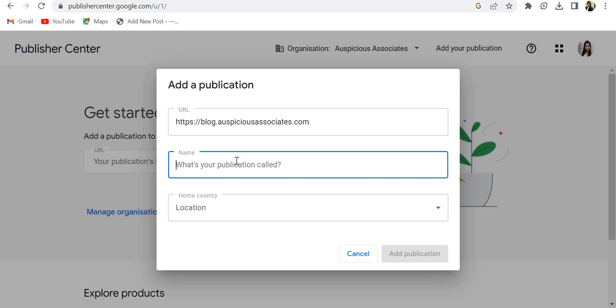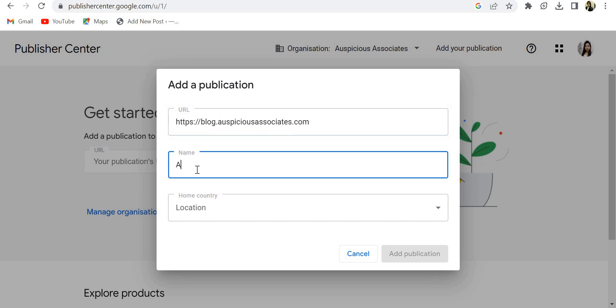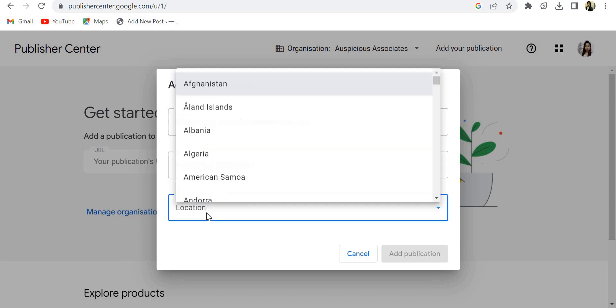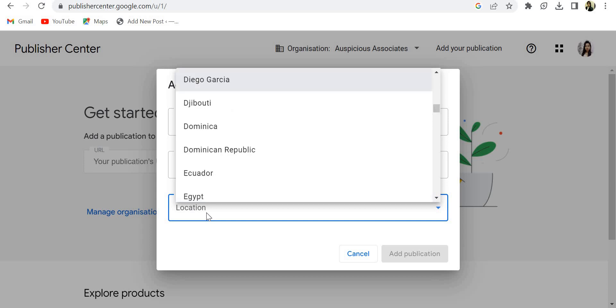You need to give your publisher name, what you want to put up as the name. It should be associated with your URL. Like Auspicious Associates is associated with my URL, so I am putting this name. Okay, you have to select location. I am from India, then I am selecting India.